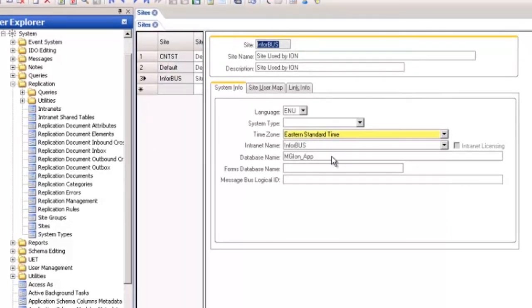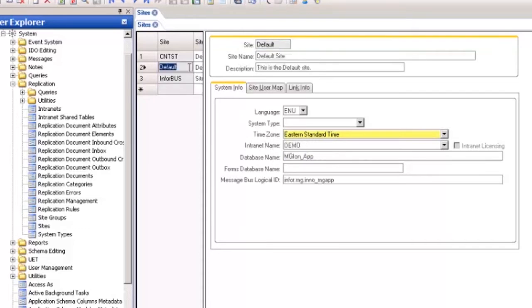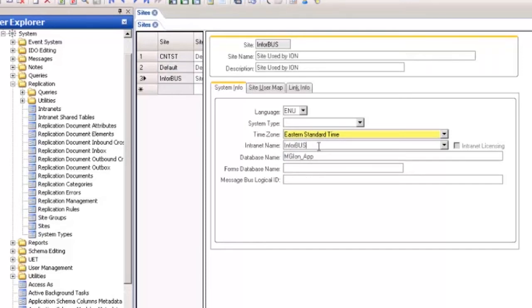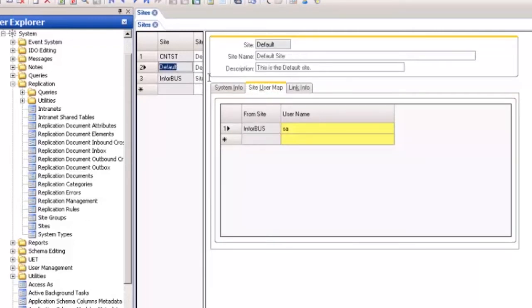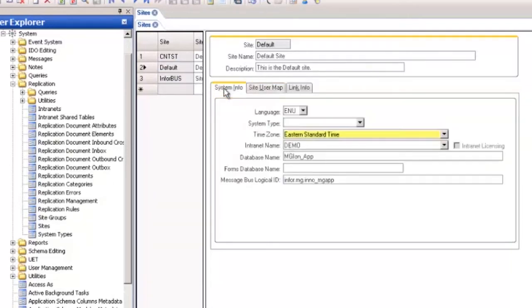Notice that these two sites have different intranet names. If we click on the site user map for the bus site the from site is the default site. If we look at the default site site user map tab we see that it's from site is Infor bus. This allows us to exchange information.